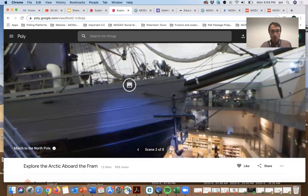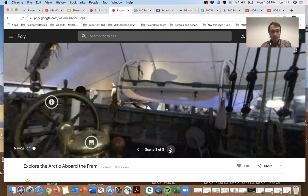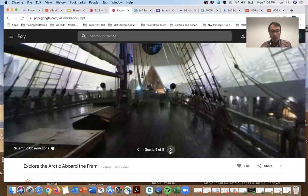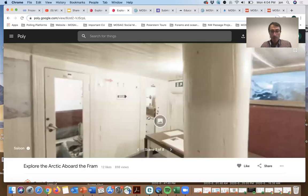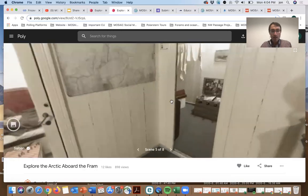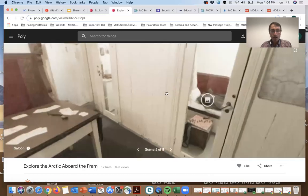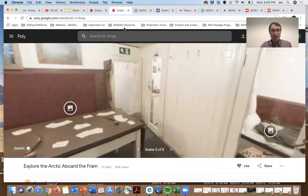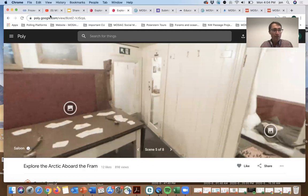That's a pretty amazing story, which you'll learn more about by clicking on these white icons, these points of interest. You can go between different rooms, hop on the ship, and this is really a fun virtual tour for students to connect with this historic expedition.